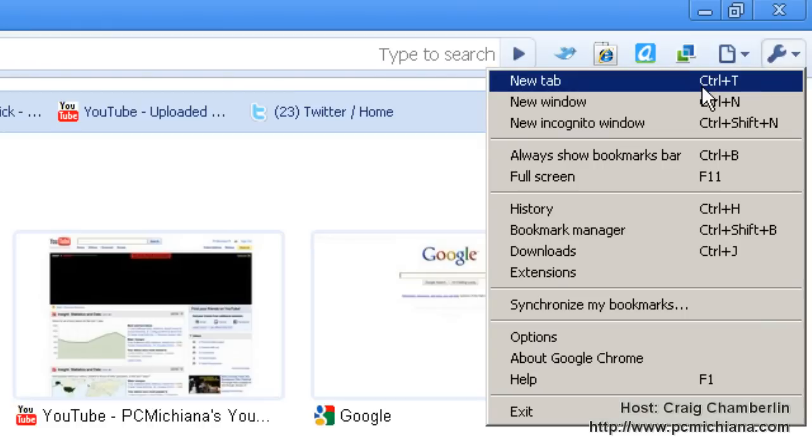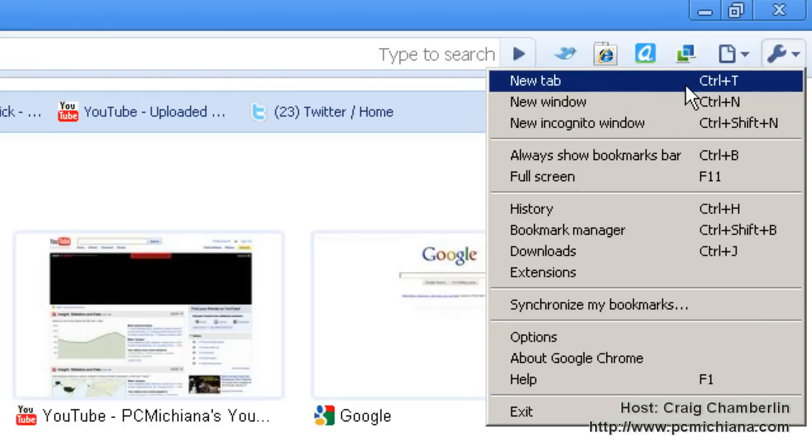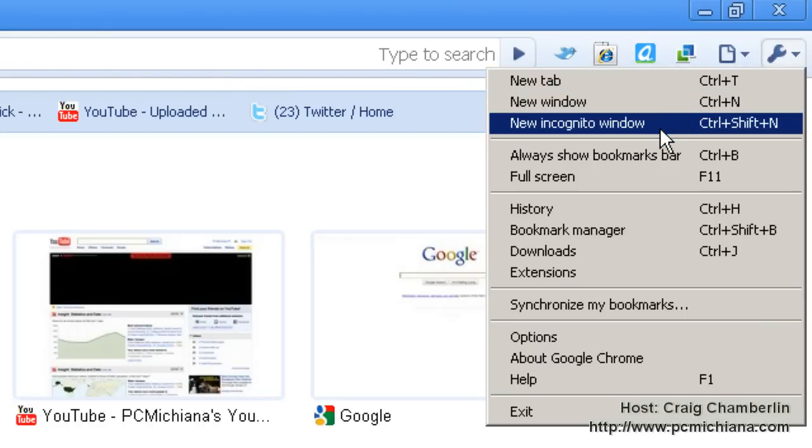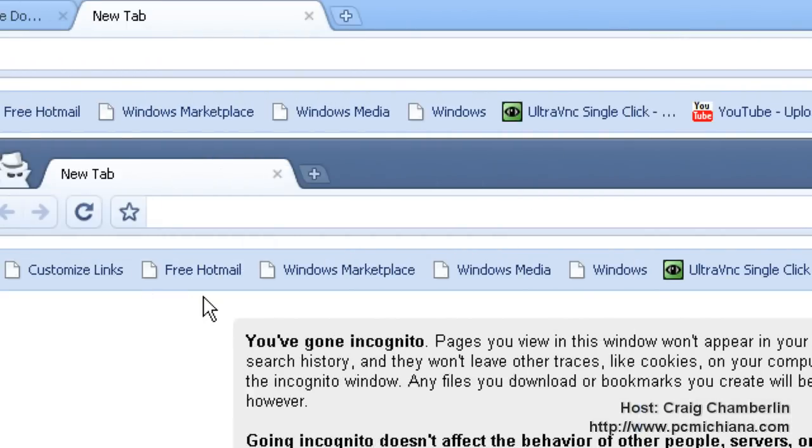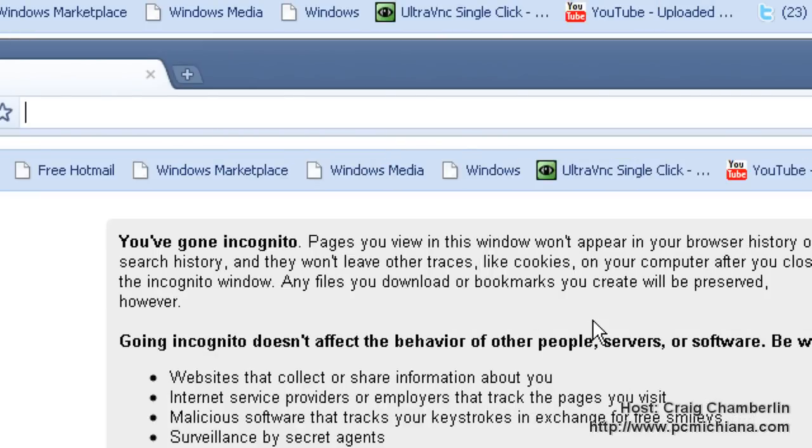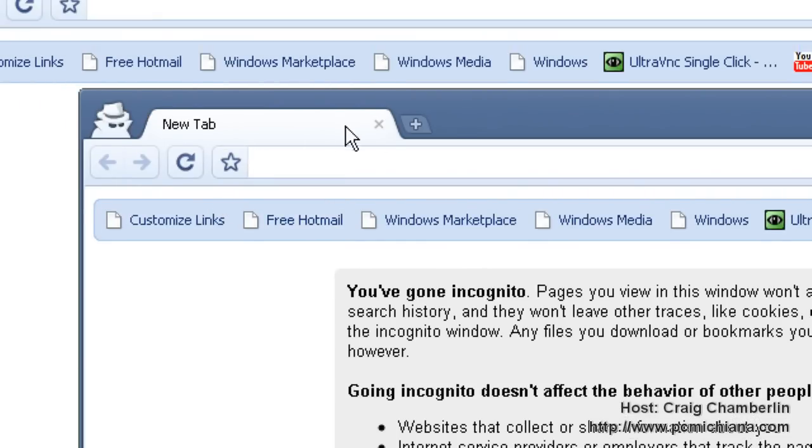Under the wrench, you have new tab and new window options. New incognito window is good for those of you who go to the Internet in places you shouldn't go to. This will block all the cookies, browser history traces, and temporary Internet files. It'll delete all those before your browser session is up. That's what the incognito window is for.